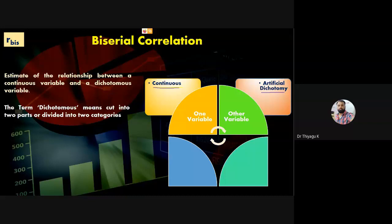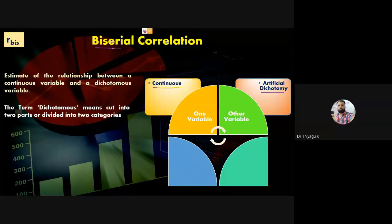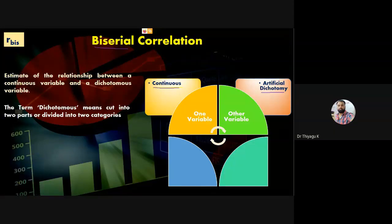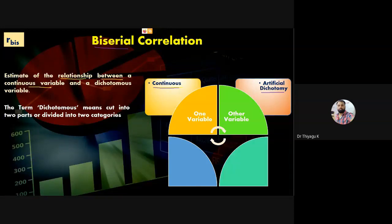Dichotomy represents only two classifications. If a nominal variable has only two divisions, it is called a dichotomy. Within dichotomies, one type is called a natural dichotomy and the other is called an artificial dichotomy. The biserial correlation estimates the relationship between a continuous variable and a dichotomous variable.